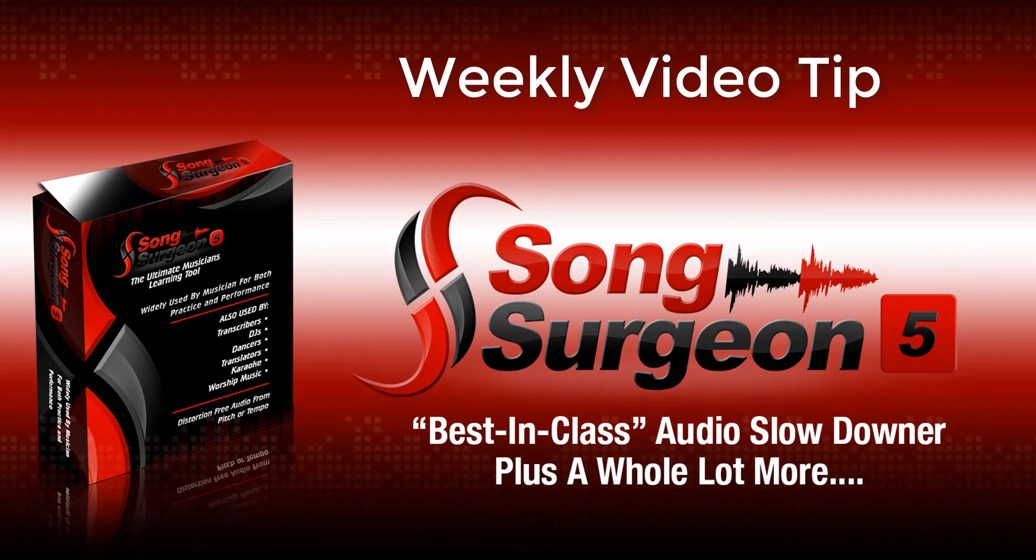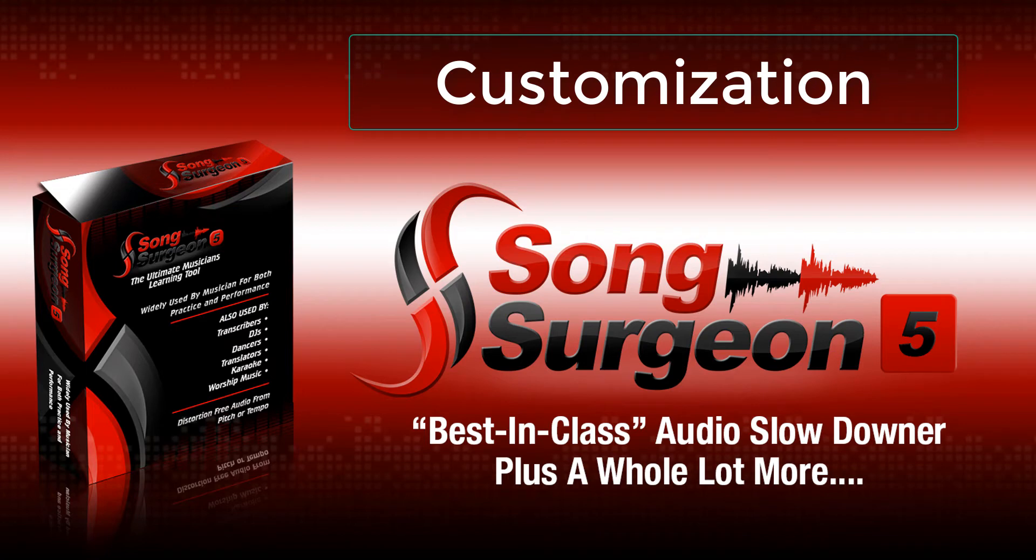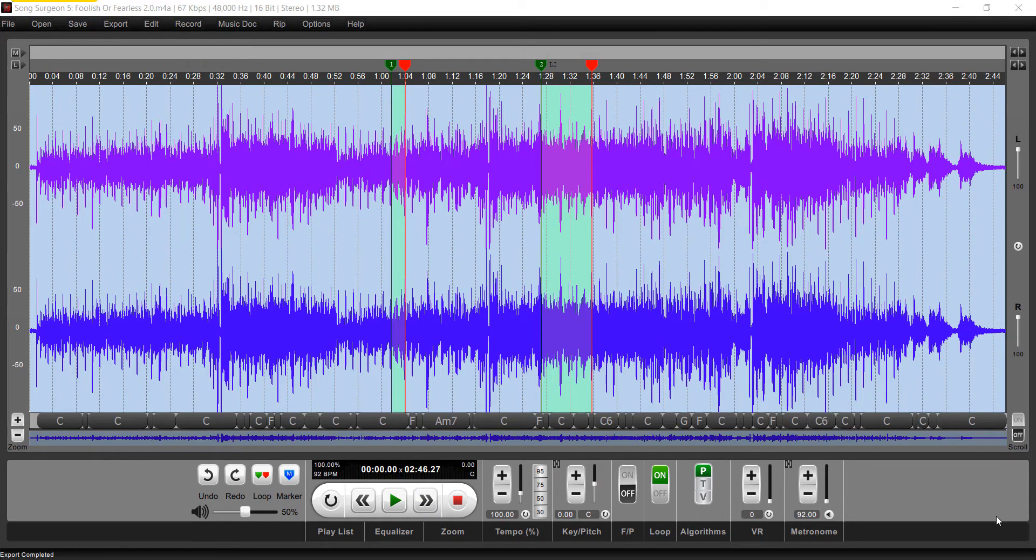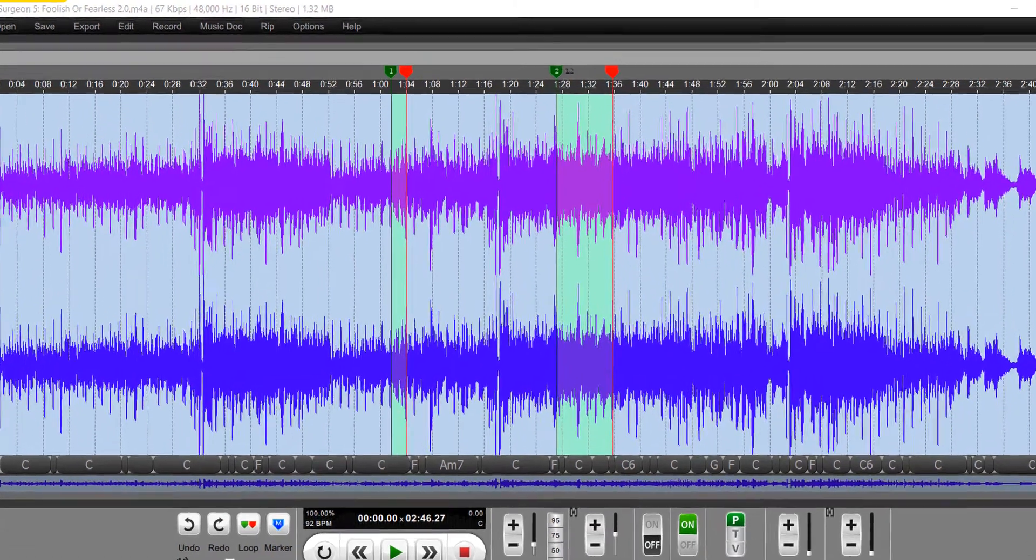Greetings, everyone. This is Jim Todd with Song Surgeon, and in this weekly video tip, we're going to talk about the subject of customization. In Song Surgeon 5, there are a bunch of different things that you can do to customize Song Surgeon to work specifically for you.